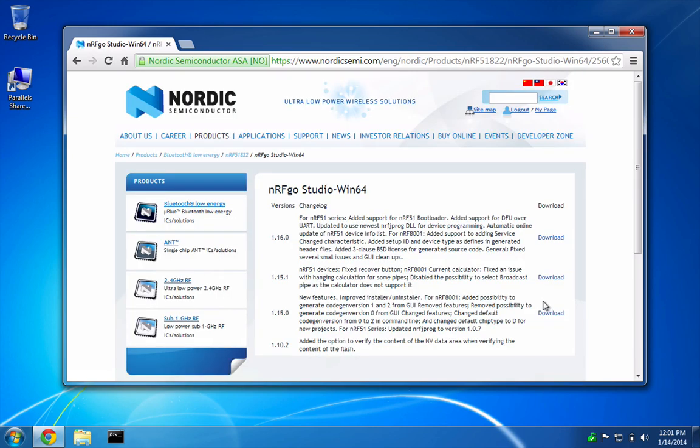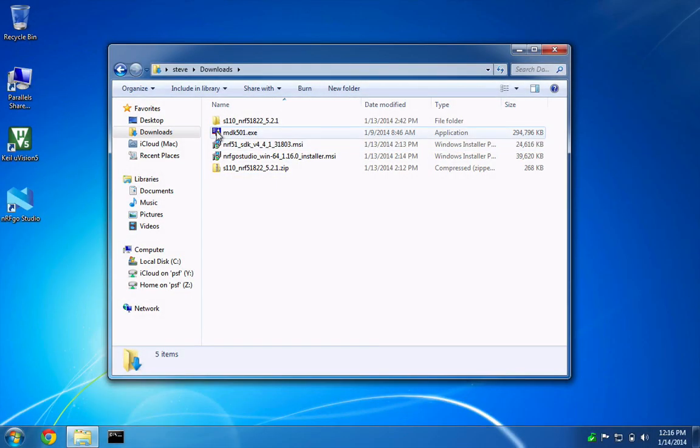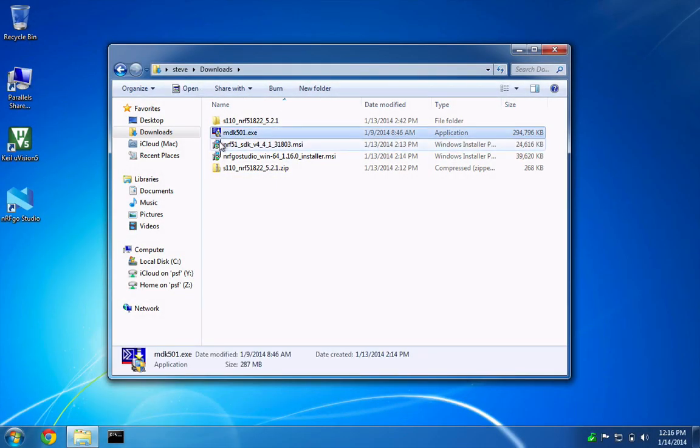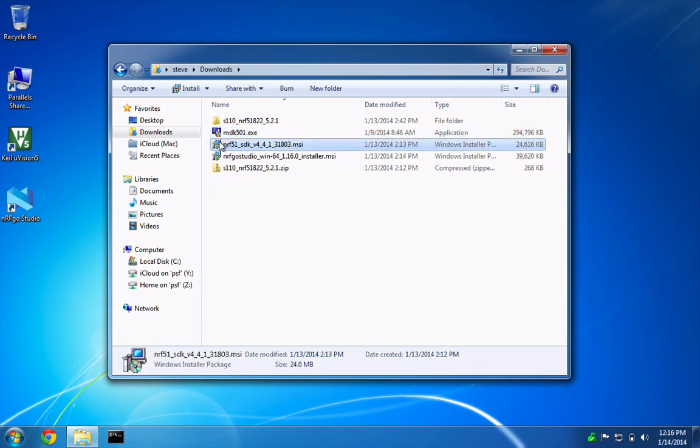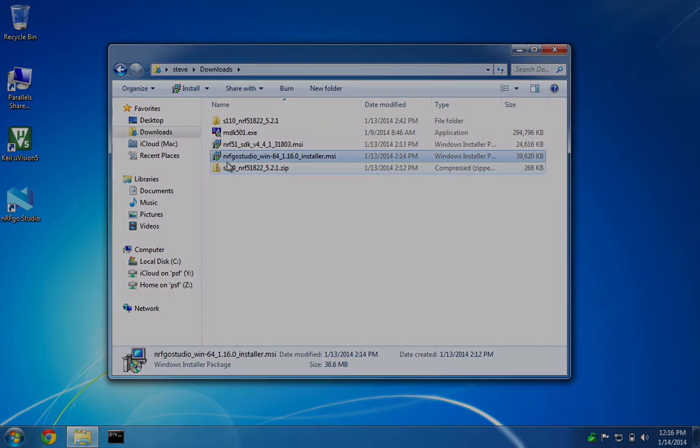Note, the silicon, soft device and SDK must all be in sync, so please use the versions indicated. Install Keel uVision first using the default installation settings. Then install the Nordic SDK and NRF Go Studio using the default settings also.